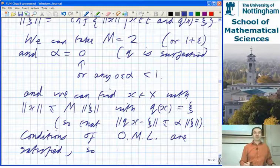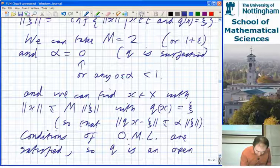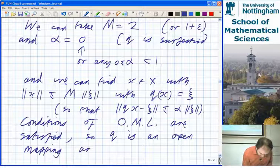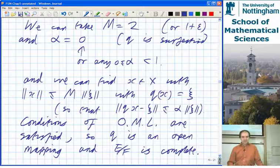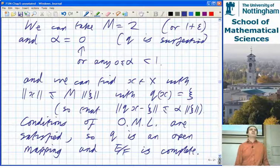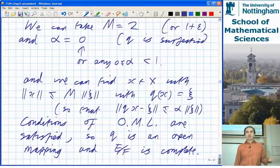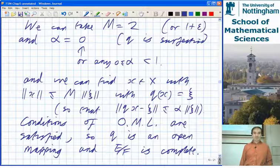So Q was already known to be surjective. Now Q is an open mapping, and the quotient is complete. That's the proof of that corollary. You can do it directly, but you are effectively using the fact that it's an open map when you do it directly, so you can think about other ways of proving it.